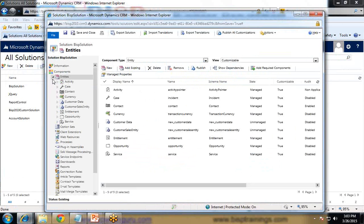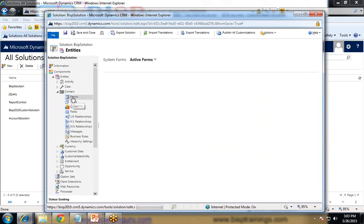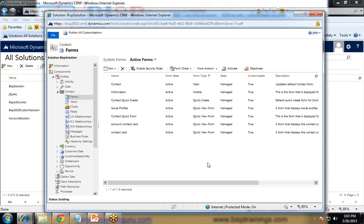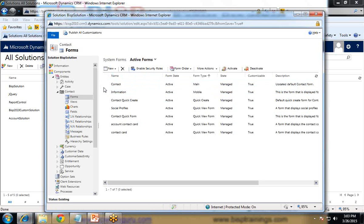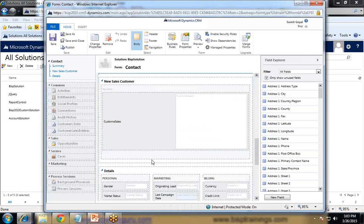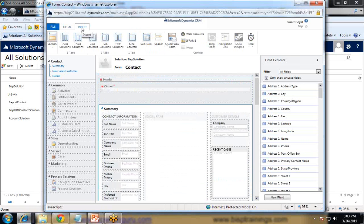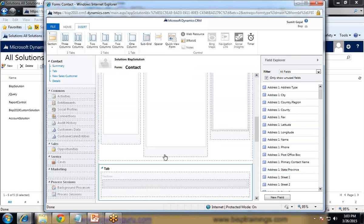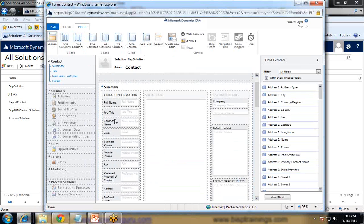Then expand the Contact entity and click on Forms, because now we are going to customize the form — we'll add the Facebook badge, the Facebook URL text field, and the web resource where the profile image will be displayed. I open the main form. As you can see, there is no section for that yet, so we need to add a section. Click on Insert and add a one-column section. That section has been placed just after the summary section.